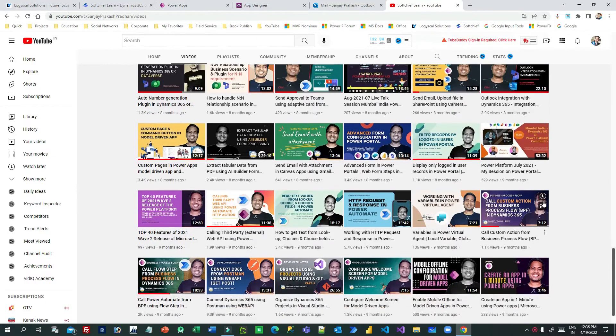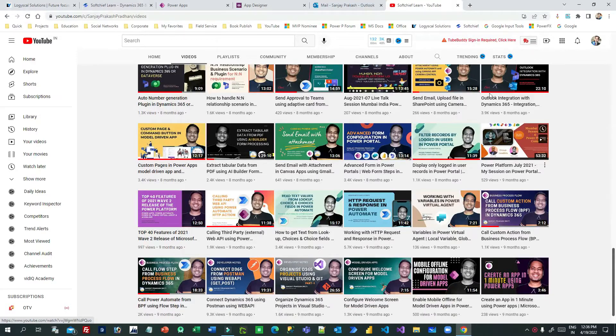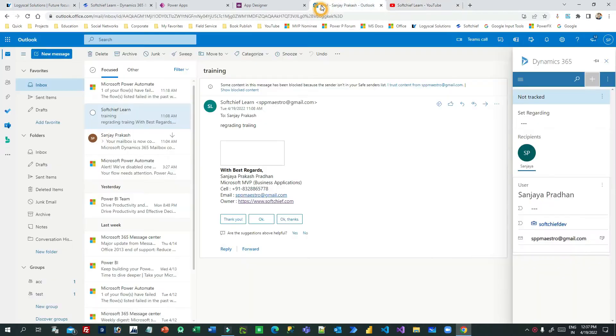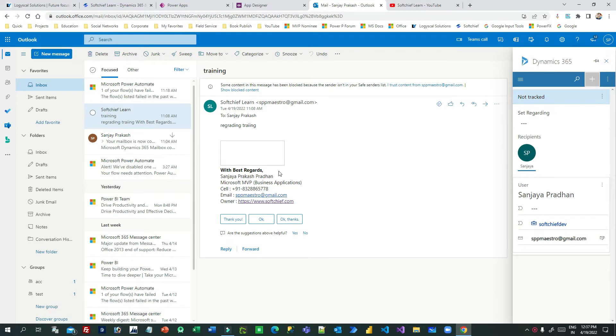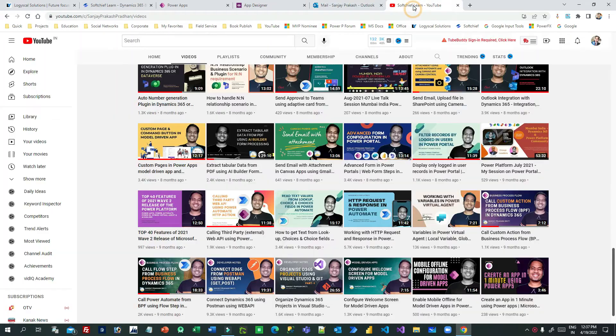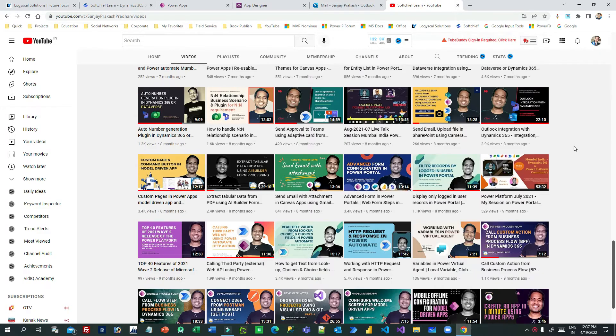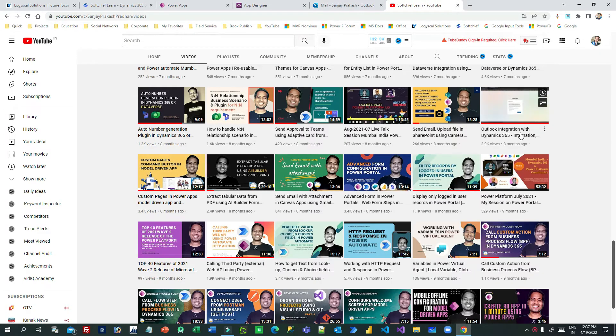In this video, I will show you how you can display custom entities in Dynamics 365 apps integration with Outlook. I have already created a video on Outlook integration with Dynamics 365.